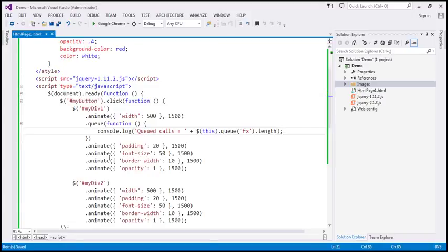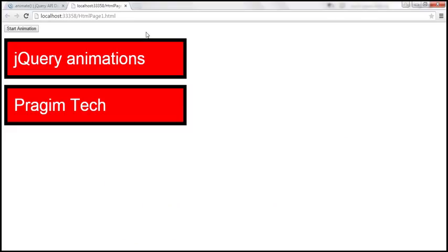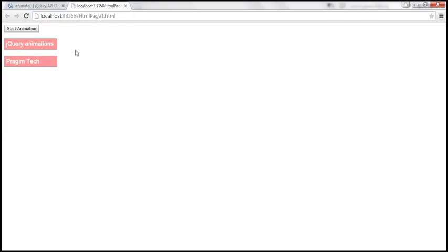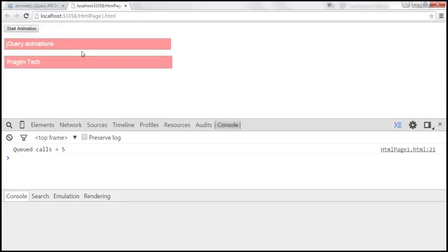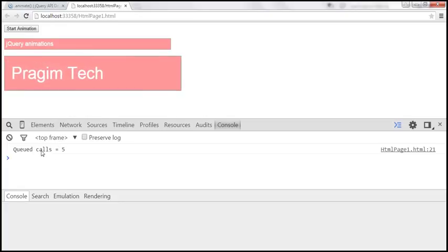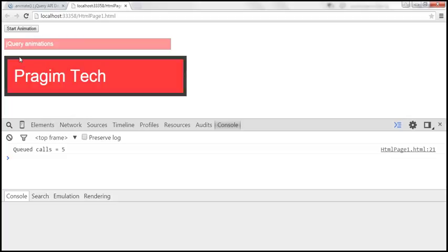Let's save the changes, reload this page, and launch the browser developer tools by pressing F12. We're on the console tab. When we click start animation, it starts executing the animations. It says 'queued calls equals five'. Notice that after the first animation, the div1 element has stopped executing any more calls within the queue. Let's understand why it says queued calls equals five.